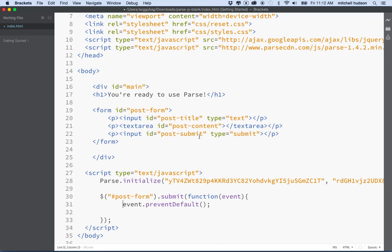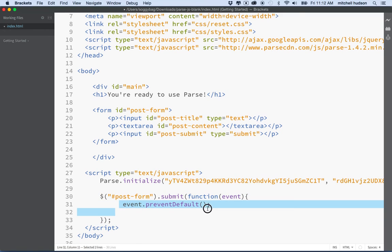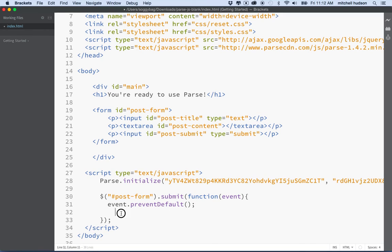Normally when you submit a form, the browser loads another page or document. I don't want that to happen — in this case, clicking the submit button would refresh the page. You might not notice it since it loads the same page, but it would also refresh all of our JavaScript, and we don't want that. So event.preventDefault() prevents the default form behavior, meaning it won't refresh the page.